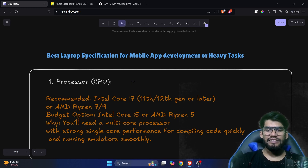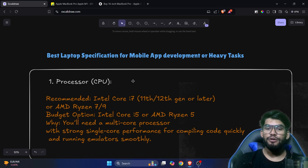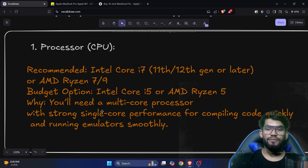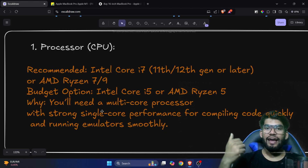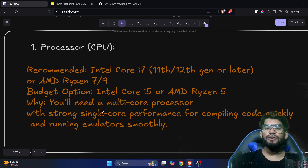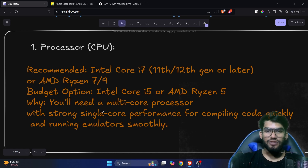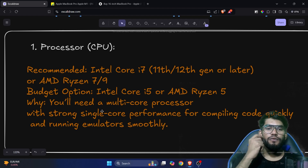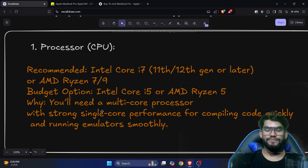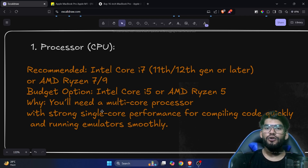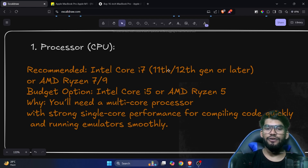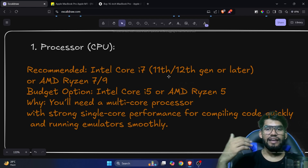The first and most important thing is the processor. You'll need a multi-core processor with strong single-core performance for compiling code quickly and running emulators smoothly. If you have a good budget and are buying a laptop in 2024, I would suggest going with the i7 — if you're choosing Intel, go with the Core i7, generation 11, 12, or later.